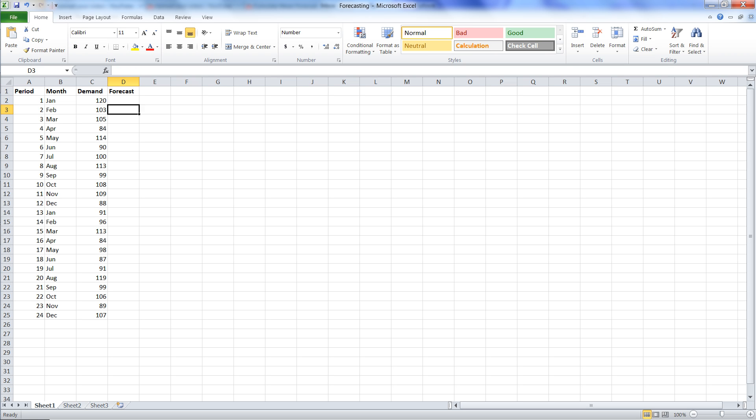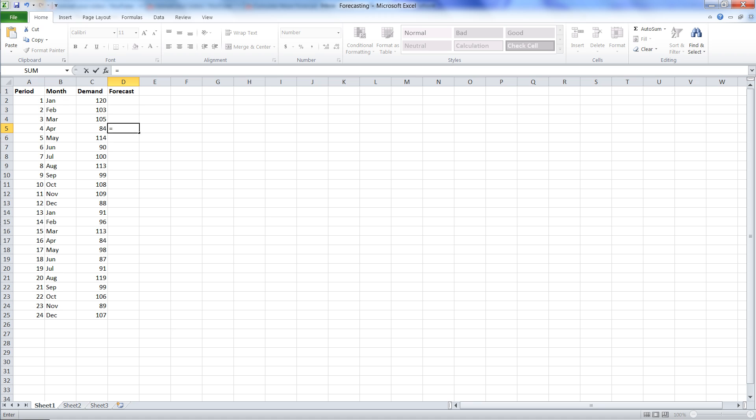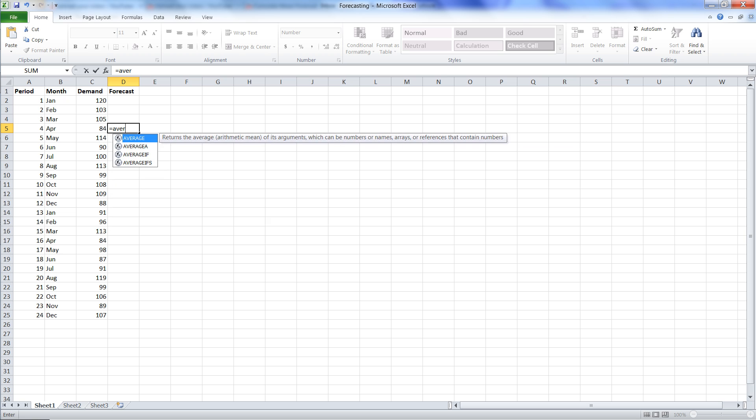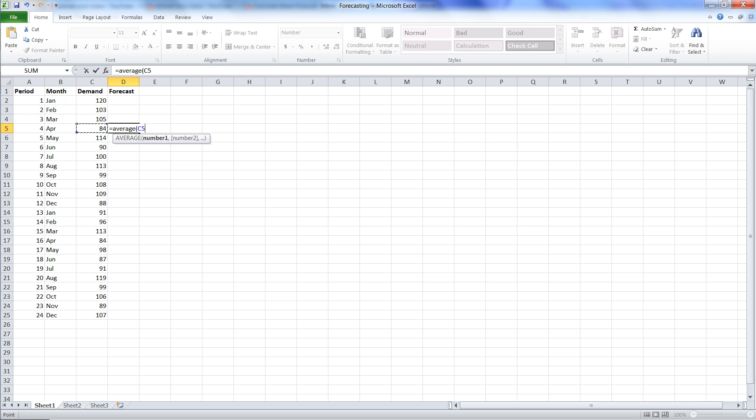So that means we can only start in April, which is period four, because we need to have the three prior periods first in order to create our moving average. So the moving average, all it is, we're going to type in a formula, an averaging formula. We're going to average the cells of January, February, and March.